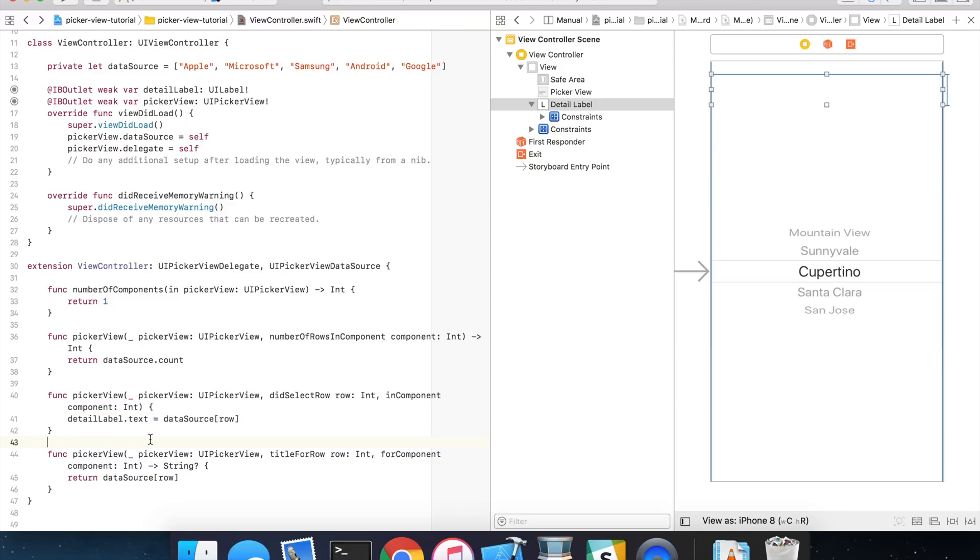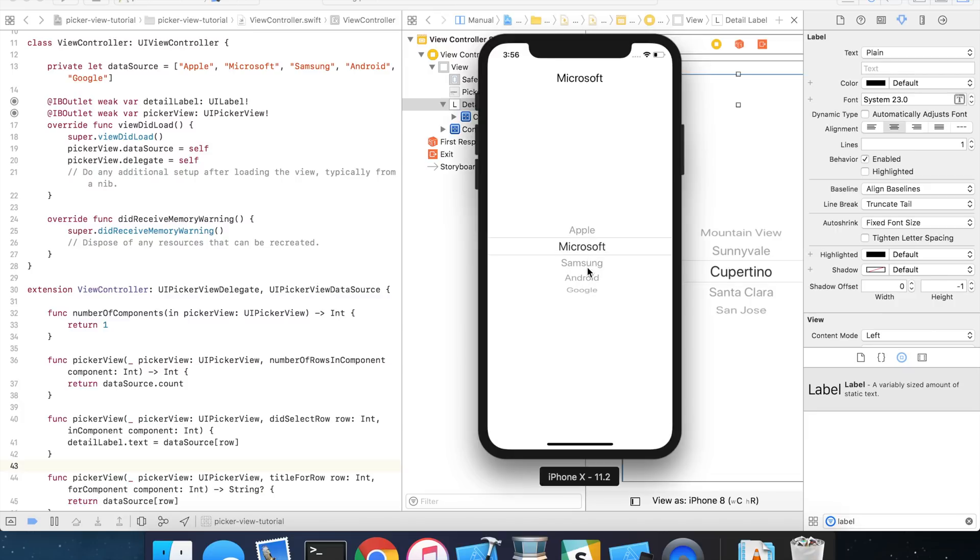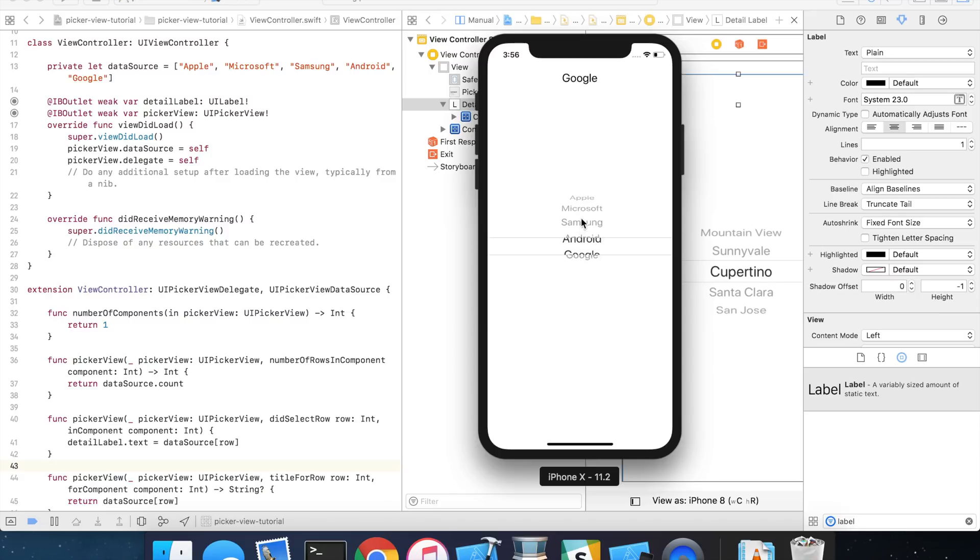So, let's go ahead and run this in the simulator and see what it looks like. I've got my iPhone 10 simulator open and you can see here's my picker view and it's loaded appropriately with every element from our data source. And as I start to scroll through items in here, you can see that the label is updating with the item that I am selecting.